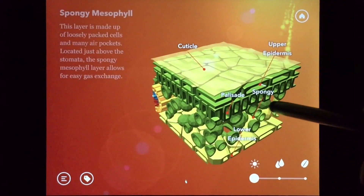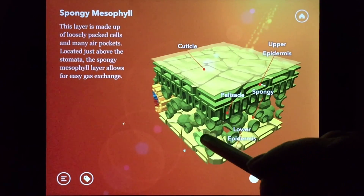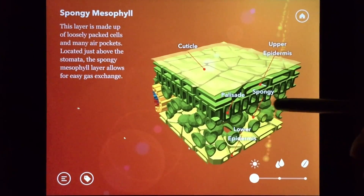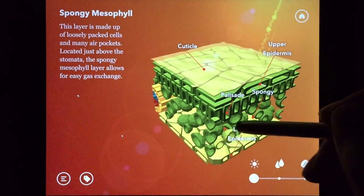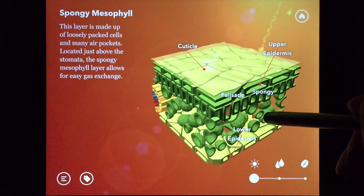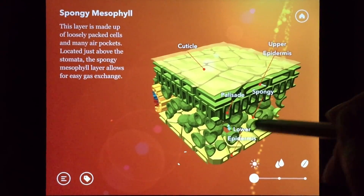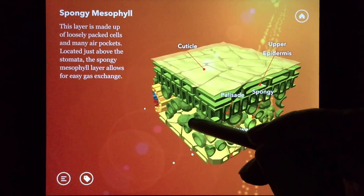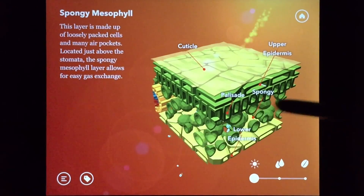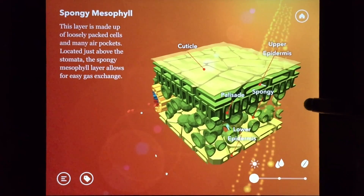Once you leave the palisade layer, you enter the spongy layer. The spongy layer, located in the lower half of the leaf, is made up of loosely packed, irregularly shaped cells and many air pockets. The air pockets allow for the leaf to take in carbon dioxide and release oxygen.